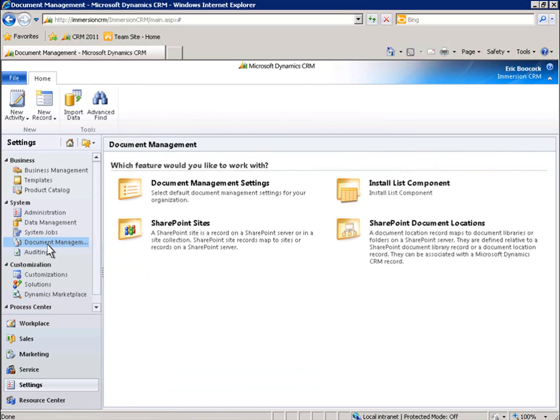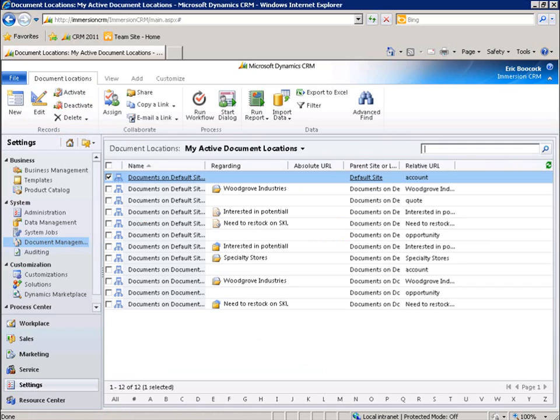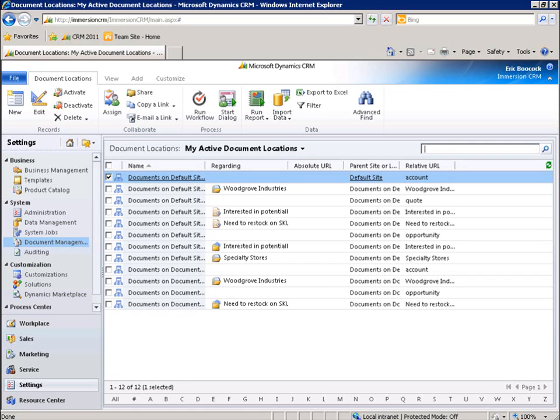We can also easily view SharePoint document locations. This single view provides visibility into all the folders specific to Microsoft Dynamics CRM. As you have seen in this demonstration, the integration between Microsoft Dynamics CRM 2011 and Microsoft SharePoint 2010 delivers the power of productivity.